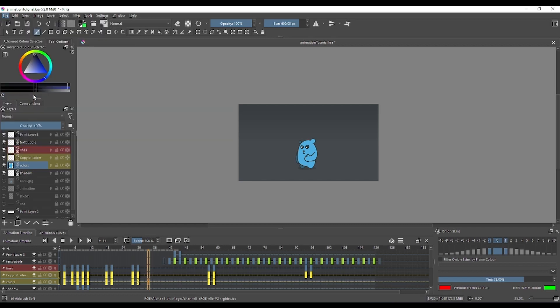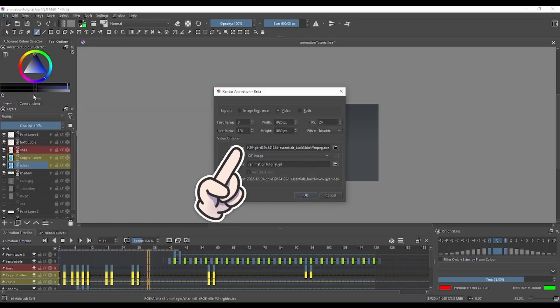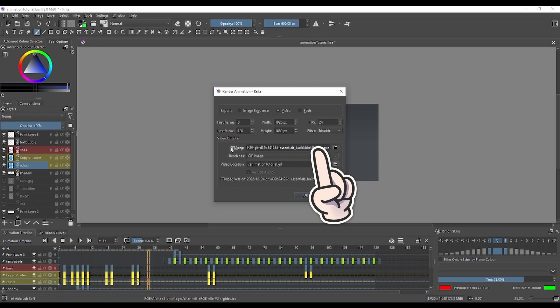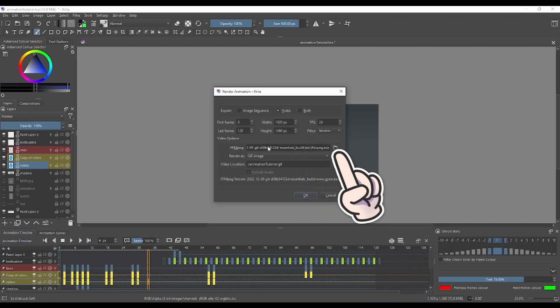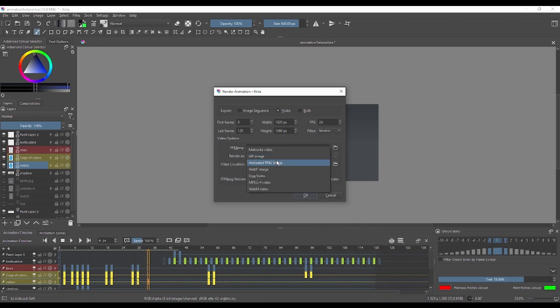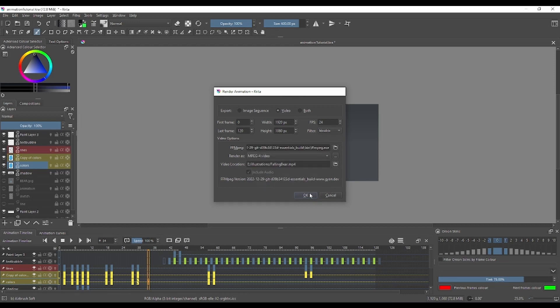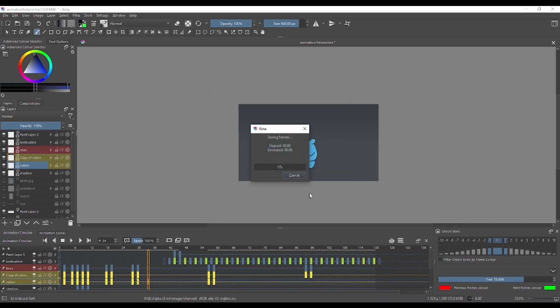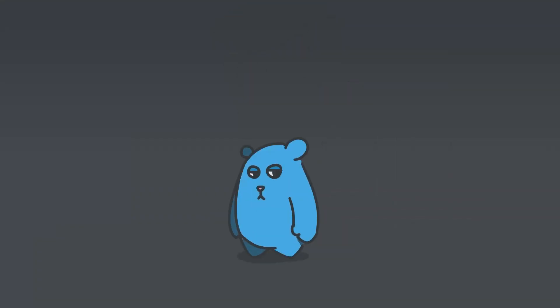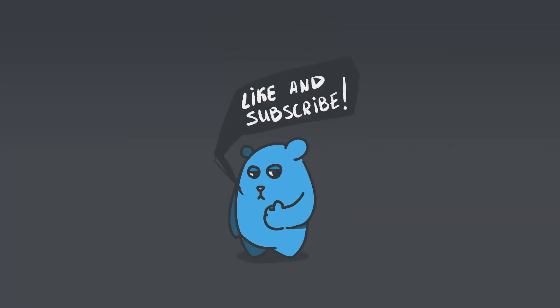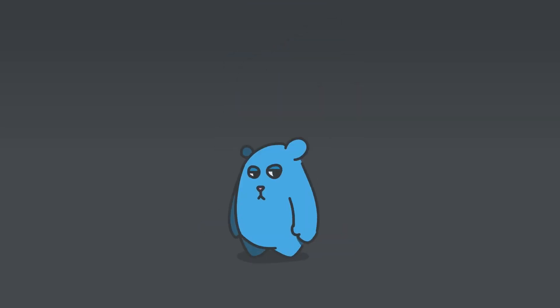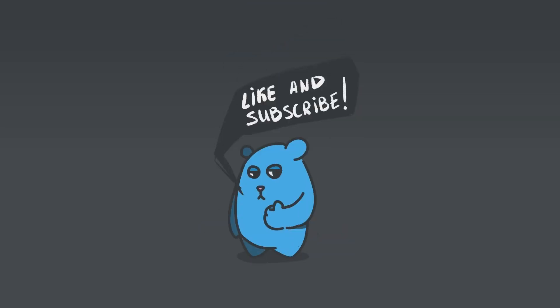If you have your FFmpeg build up, you will be able to render your animation into GIF or video, and you're good to go.